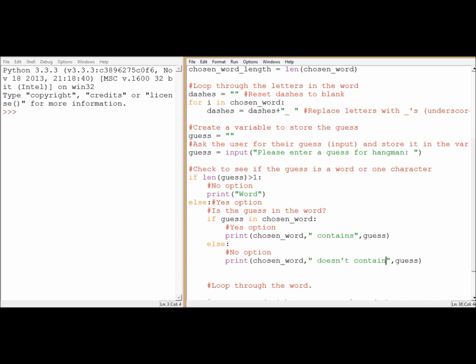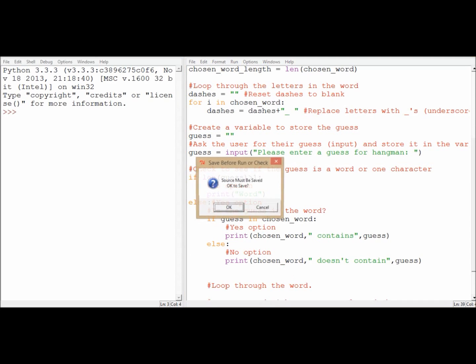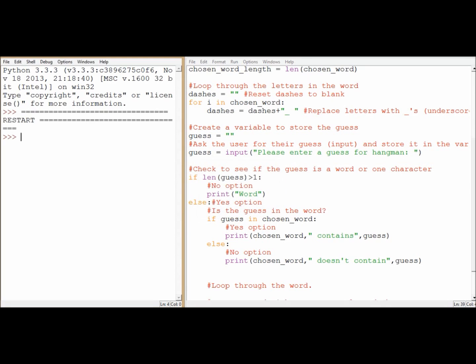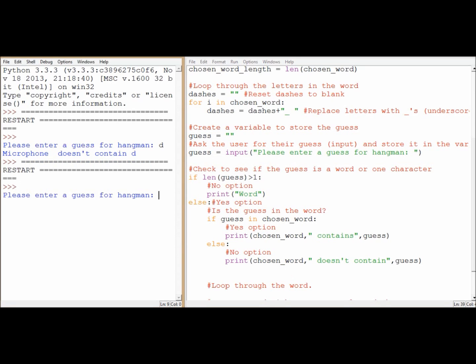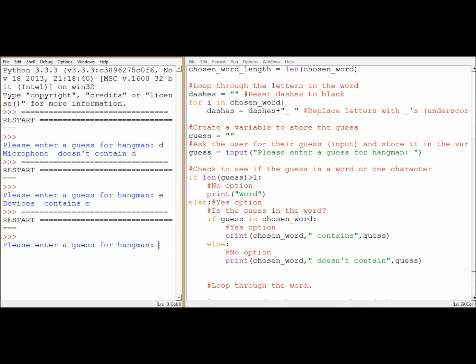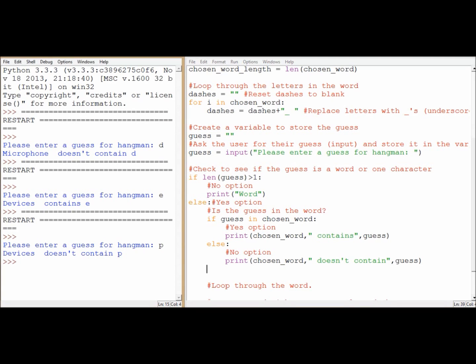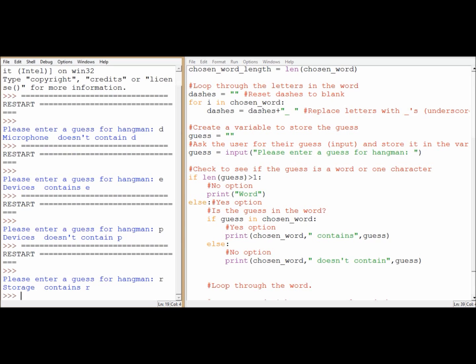I think I'm ready to try it out. Good work. Please enter your guess. Looking good so far. Microphone doesn't definitely contain a d. Devices contains an e. At least one. I'm pretty happy with that.